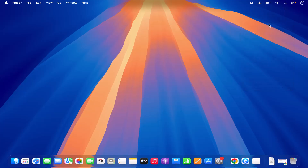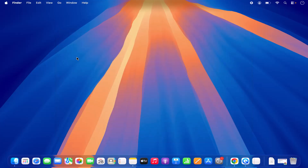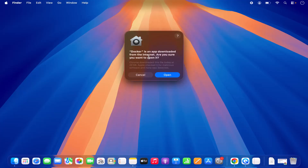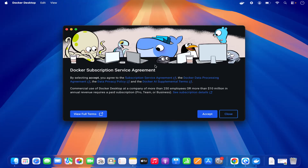Once that's done, close the installer window and eject the Docker disk image — just right-click and eject Docker. Now you can go to the Apps section, click on Apps, and you will see the Docker icon under your Applications folder. Let's click on the Docker icon to launch it. If you are installing Docker for the first time, macOS is going to show you a warning which says Docker is an app downloaded from the internet — are you sure you want to open it? We trust this app so we are going to click Open.